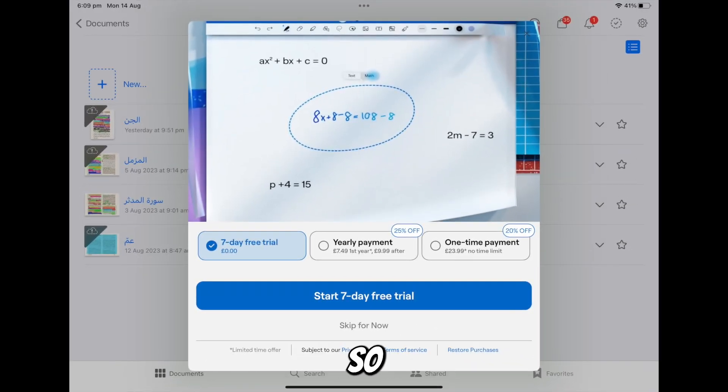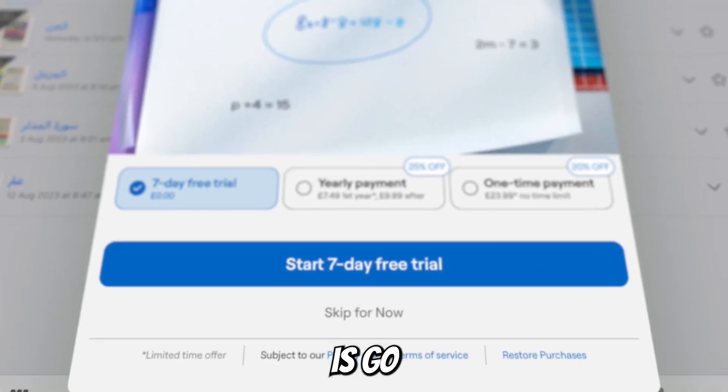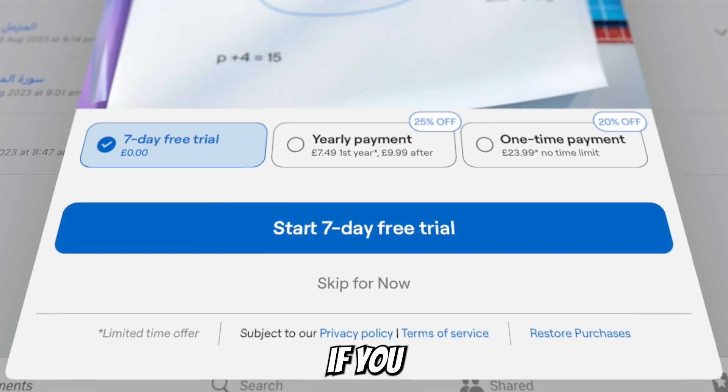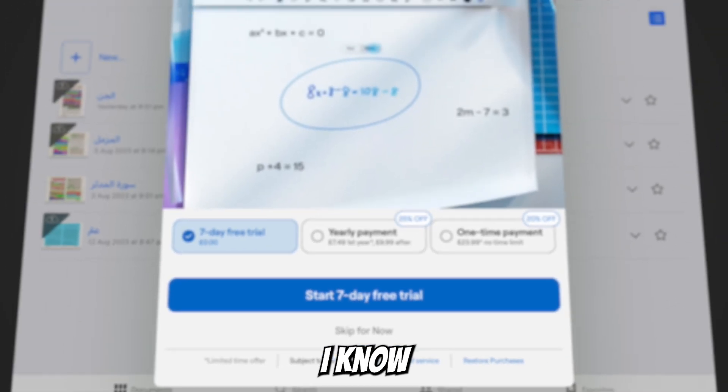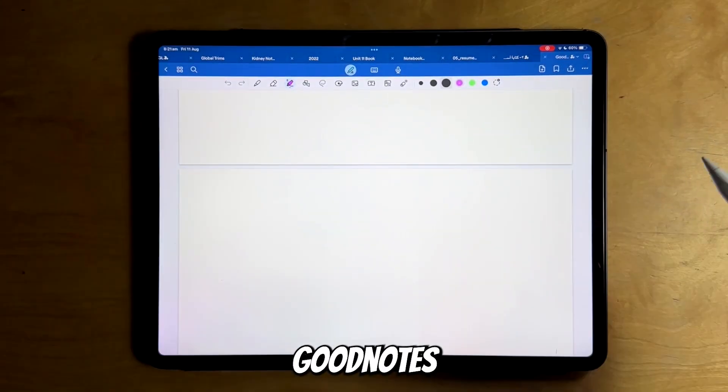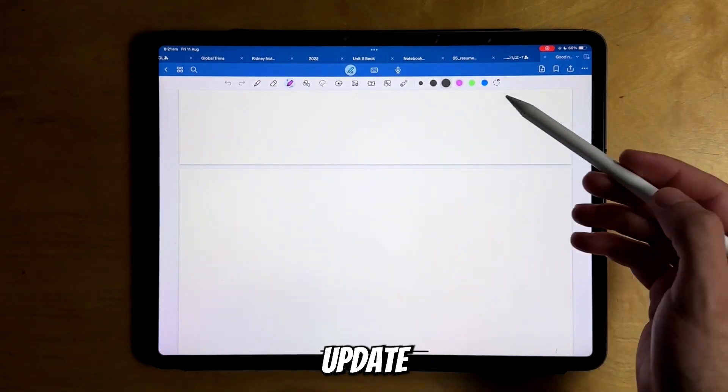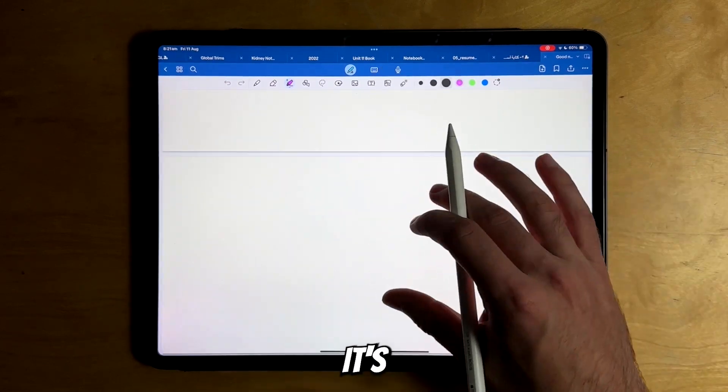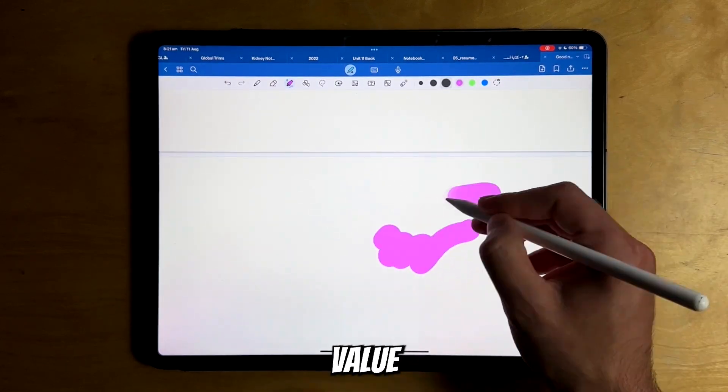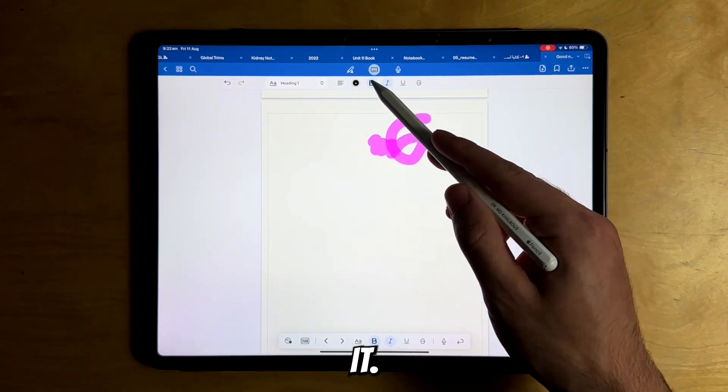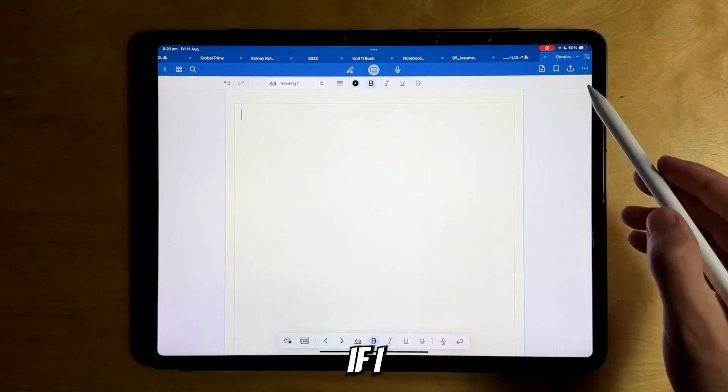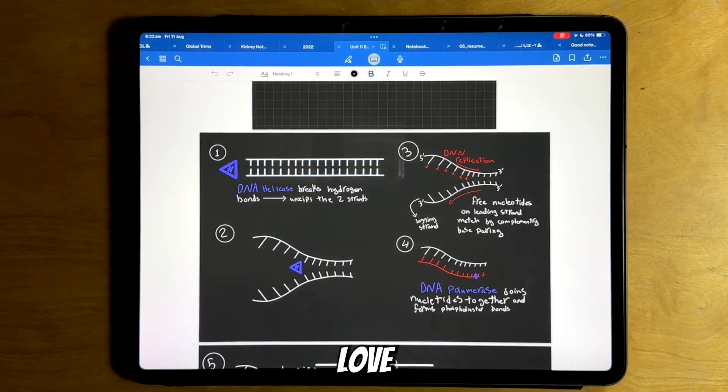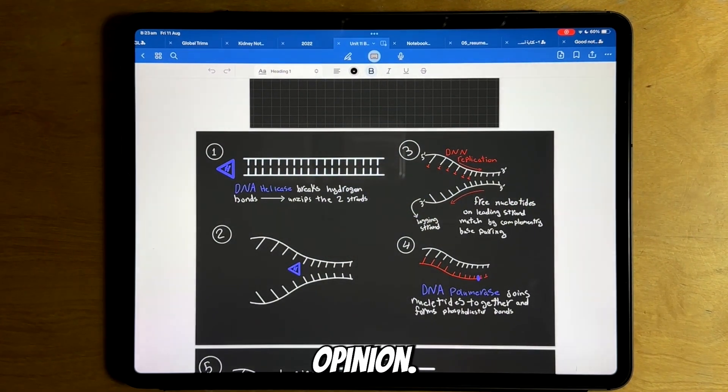I'm not sure if it's worth it for your specific case, so what I advise you to do is go ahead and try the seven-day free trial and then see if you like it or not. I know it's a bit of a nasty move from GoodNotes to make the update paid, but I get it—it's a lot of value and I think it's absolutely worth it. Let me know if I missed any features and I would love to hear your opinion down below.